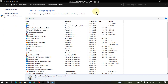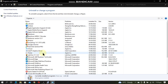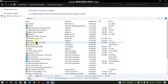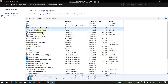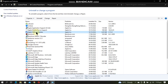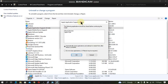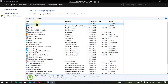Now head to Programs and Features from Control Panel and you will have to delete everything related to iTunes. Begin with iTunes and uninstall it. When iTunes is uninstalled, also uninstall Apple Application Support, Apple Mobile Device Support, Apple Software Update, and Bonjour. At this point, disconnect your device.